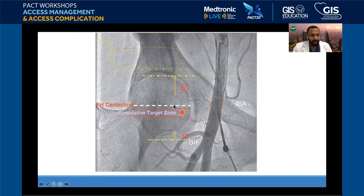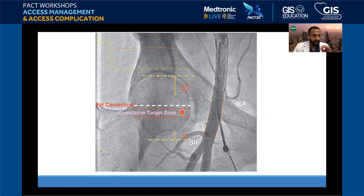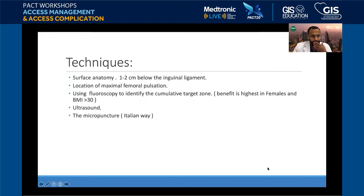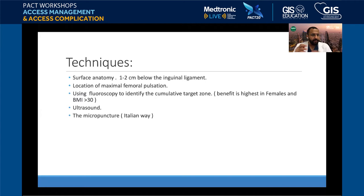The reason we target the middle of the femoral head — called the cumulative target zone — is that studies show at least 60 percent of the population have their bifurcation below this, meaning you'll hit the common femoral artery, which is the golden spot. The technique combines hand surface anatomy, ultrasound, and fluoroscopy — use all three for best results. Whatever you're comfortable with, do it safely.